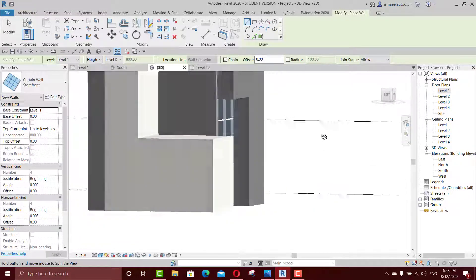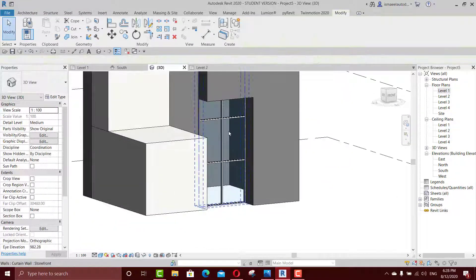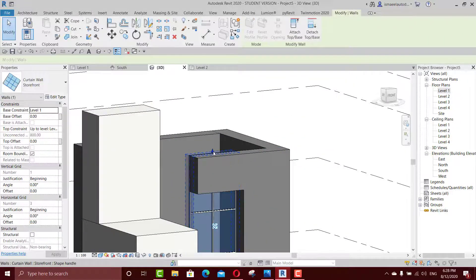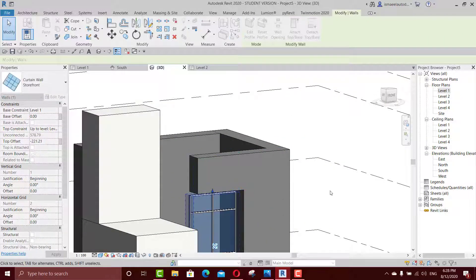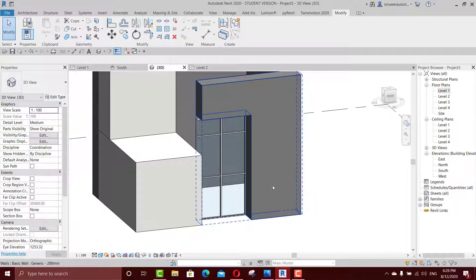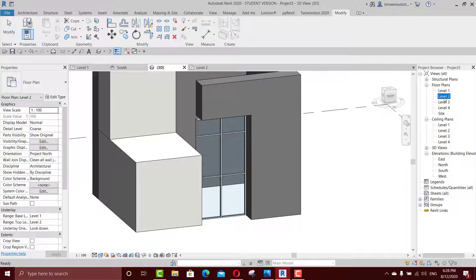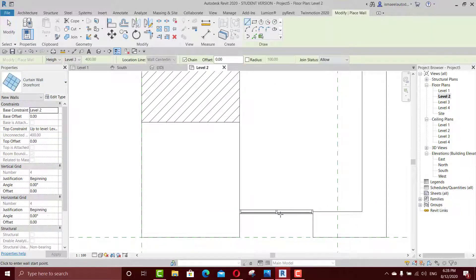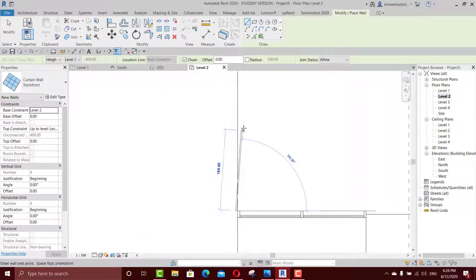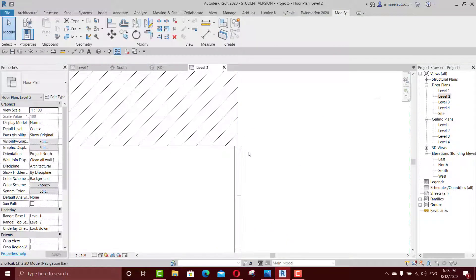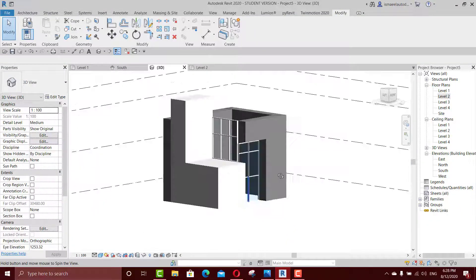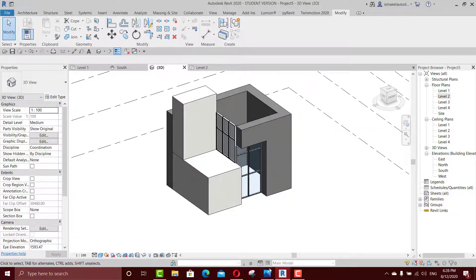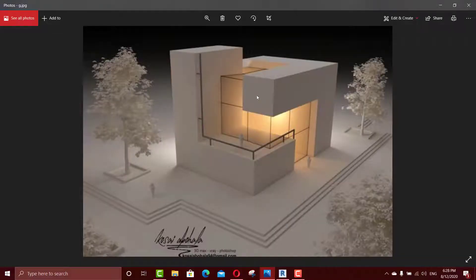Just to see it — then drag it down. Now we'll go to Level 2 and draw another wall from this point to this one. Go to 3D — see what we did. I can see there's something here on this side as well.